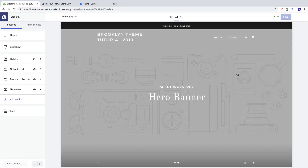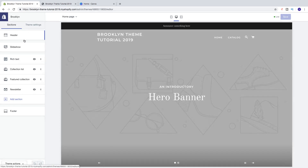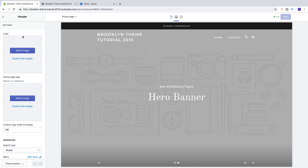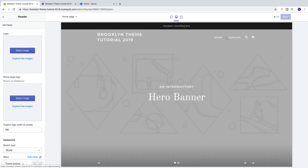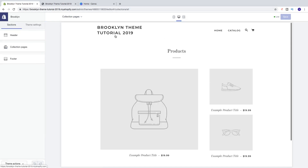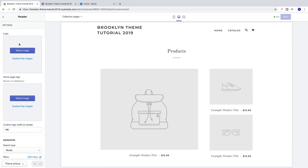To add a logo to our Shopify store, just click on header right here in the left sidebar. If you want to have the same logo in the slideshow and in the product overview, we're just going to add a logo right here.